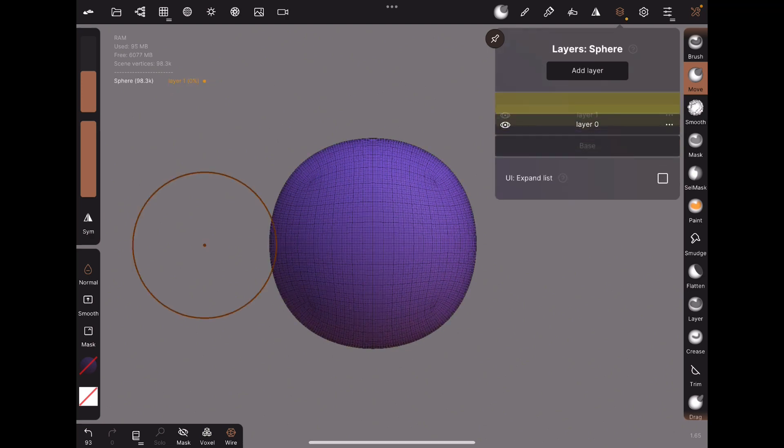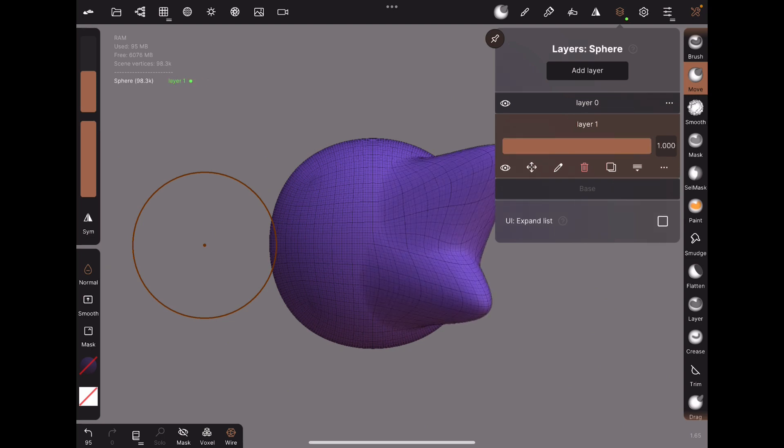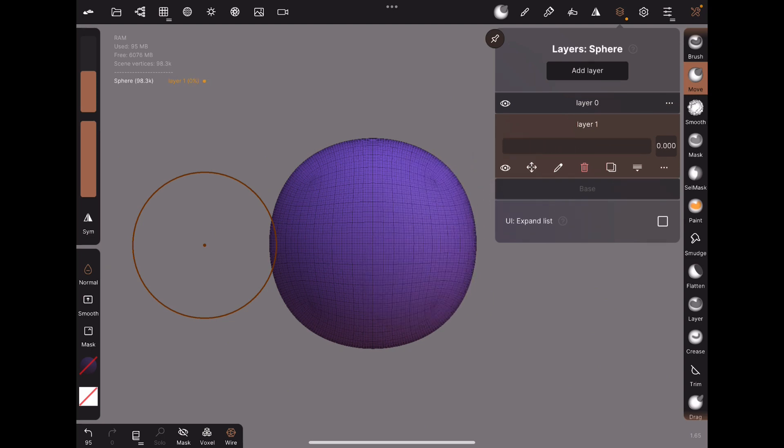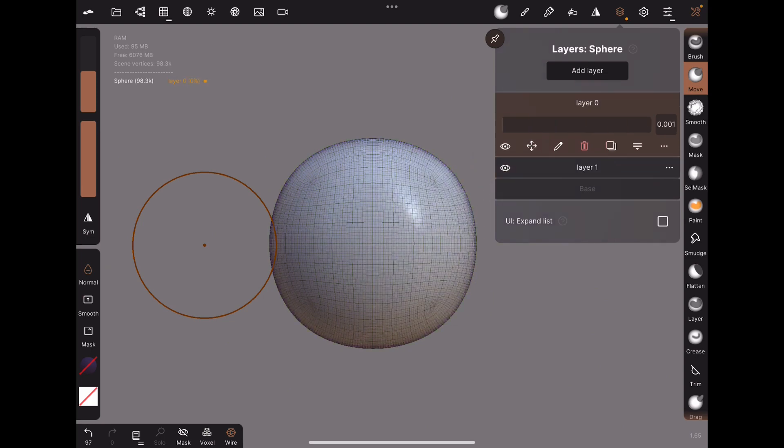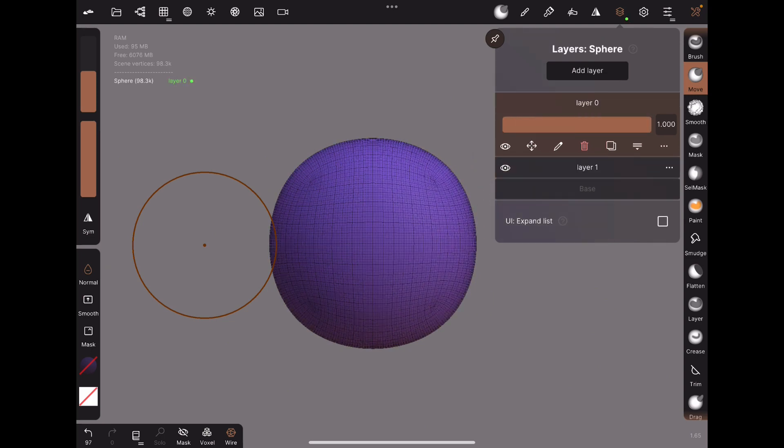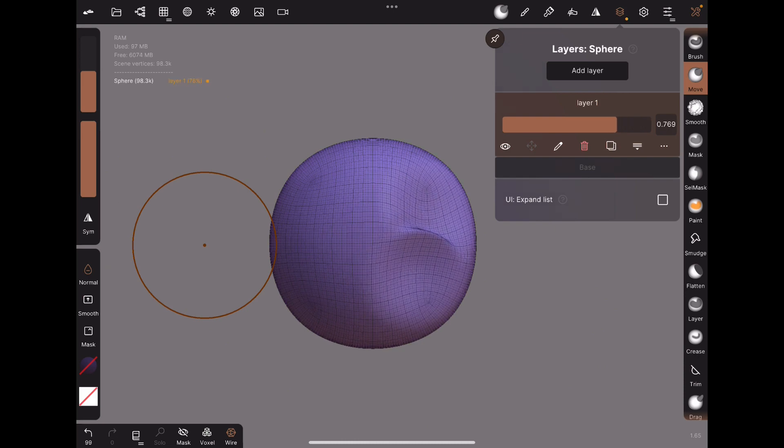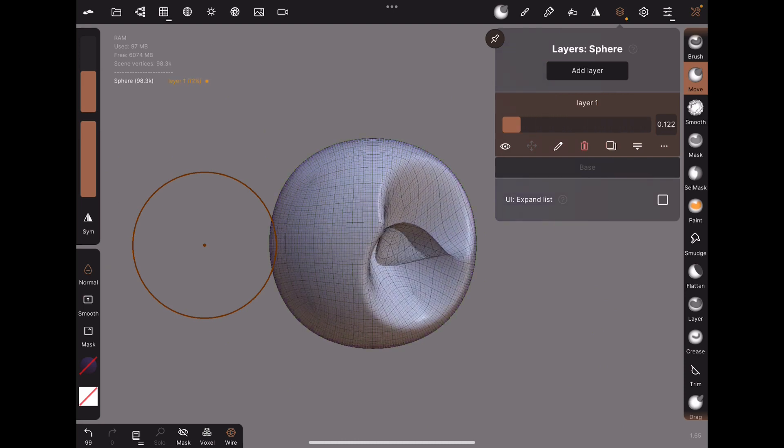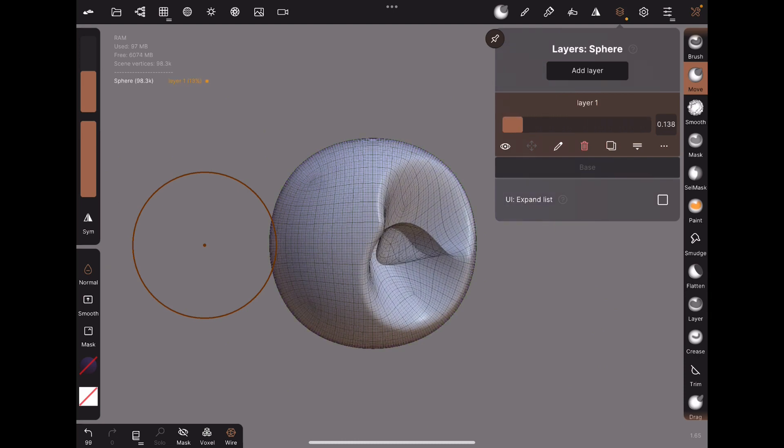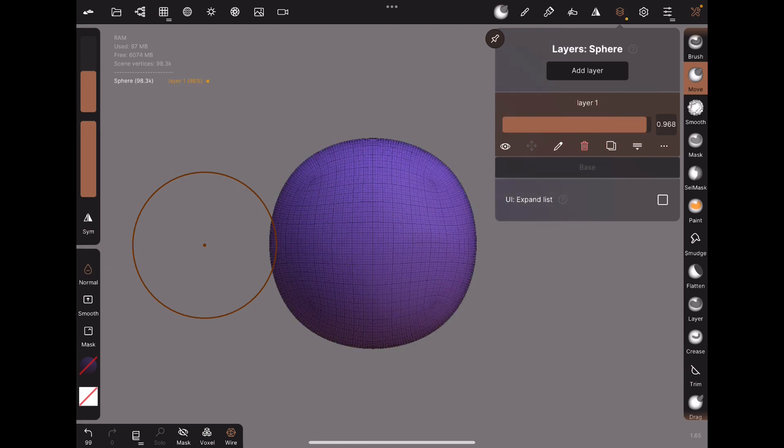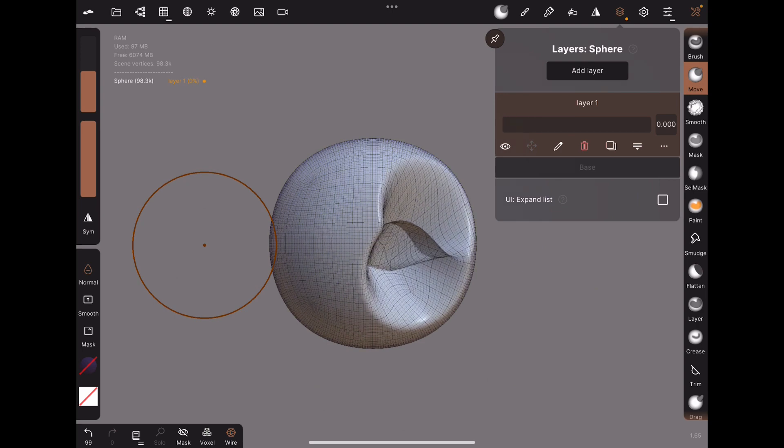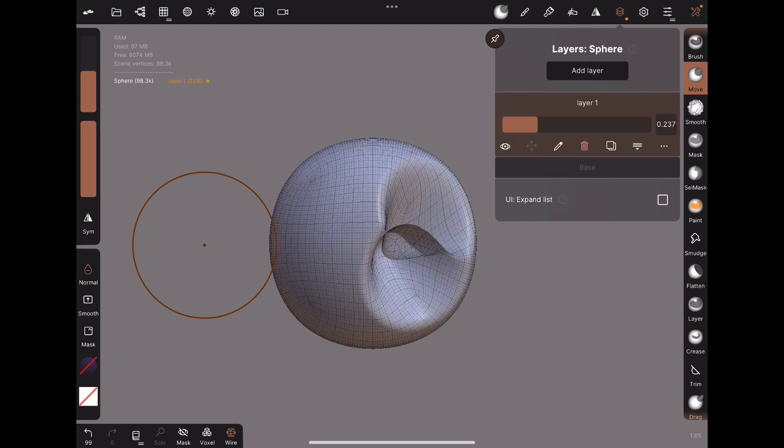But what if the bottom layer involves sculpting and is not 1? In this case, when we merge the two layers, the layer slider does not behave as expected. In fact, the sculpting ends up going negative.